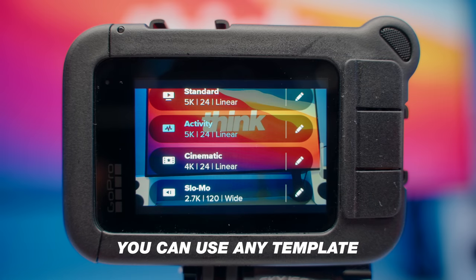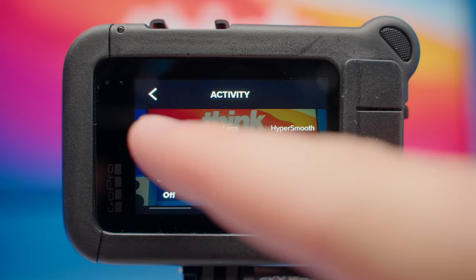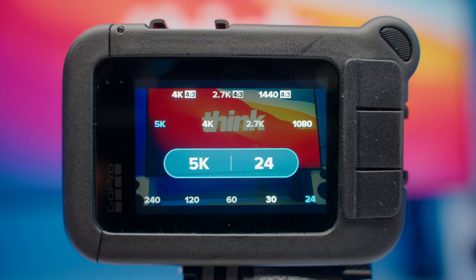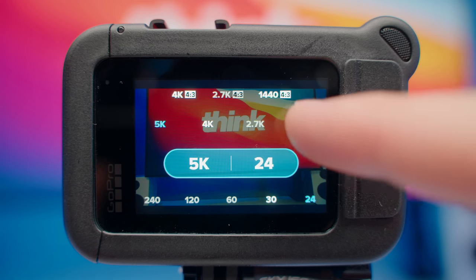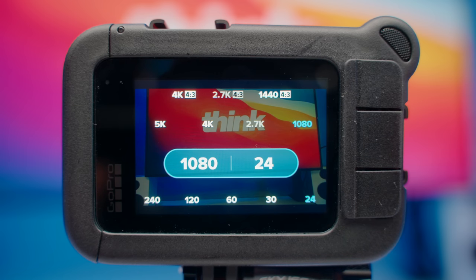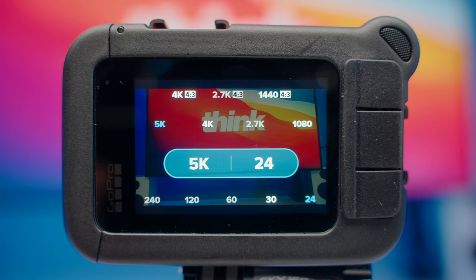You'll see it's called activity, and we're going to click on that pencil to make some adjustments. For resolution, I like to record in 5K 24 frames per second. If your computer can't handle it, I recommend shooting in 4K 24 frames per second. If you're editing videos on your phone, I recommend going to 1080 to save space and make it easier to edit on your phone. But because I have a nice laptop, I'm going to go back to 5K to get that extra detail in my shot.